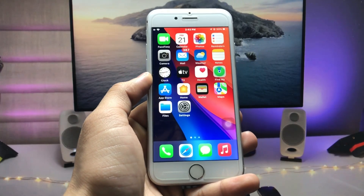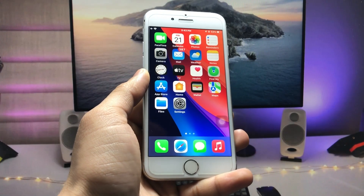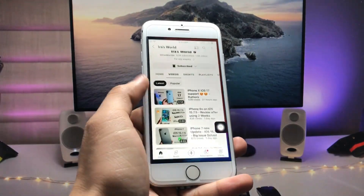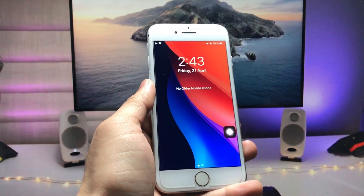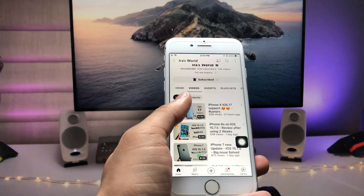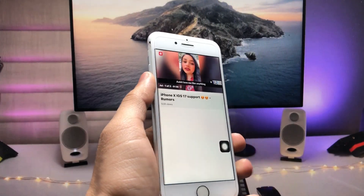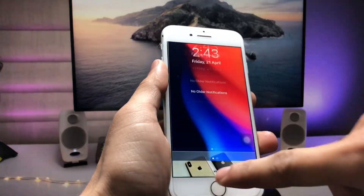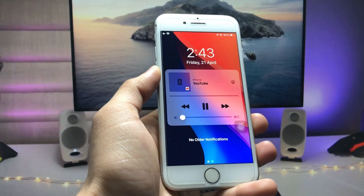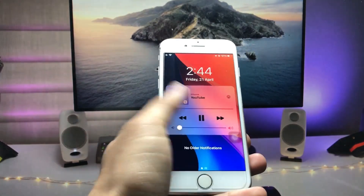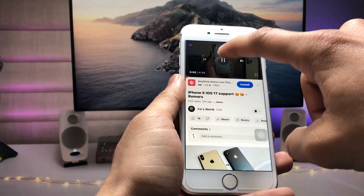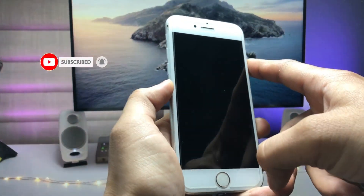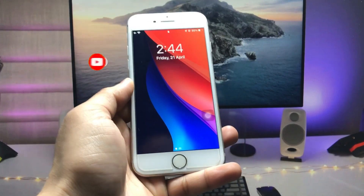Hi guys, welcome back to my channel with a new video. In this video I will show you how we can play YouTube videos in the background while on the iPhone lock screen. When I play this YouTube video in the application on my iPhone 7, you can see it playing on the iPhone lock screen. But when I lock my device, the video stops in the YouTube application.